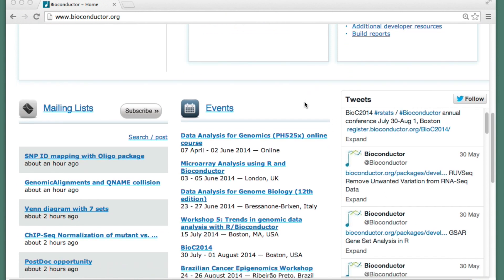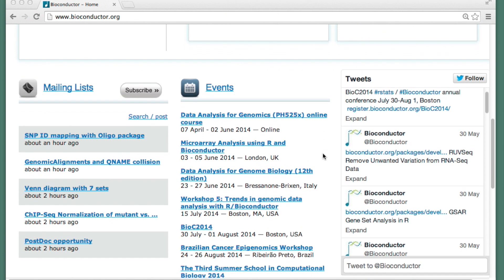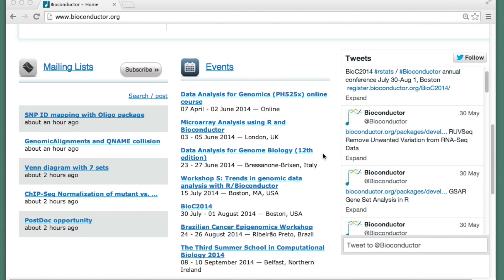And speaking of conferences and courses, our events section lists everything that's upcoming. For example, our annual conference in 2014 is here. If you want to register for this conference, you just click on the link.